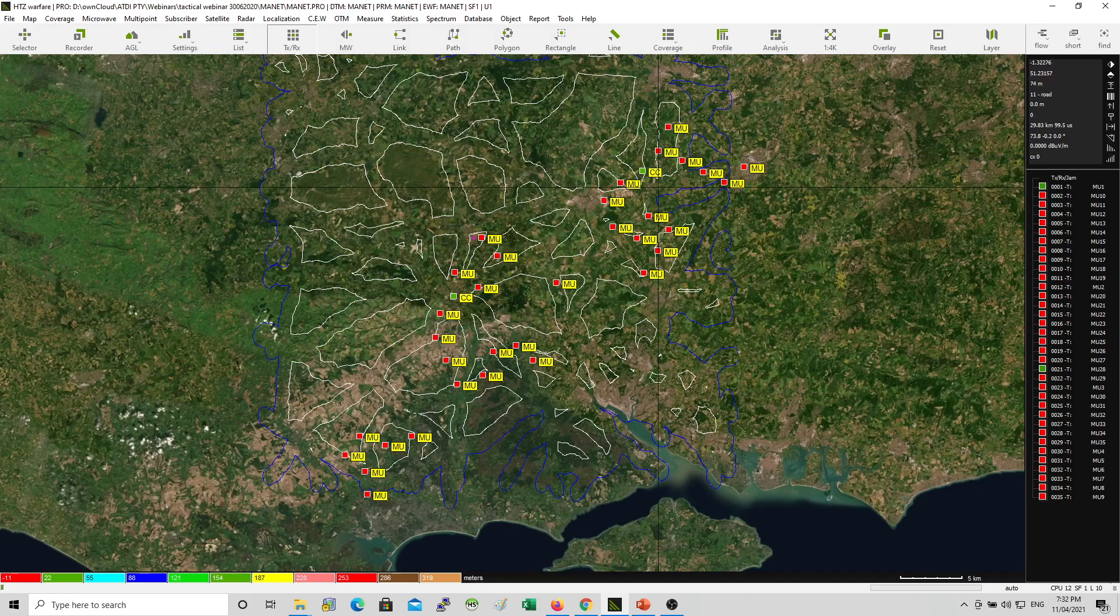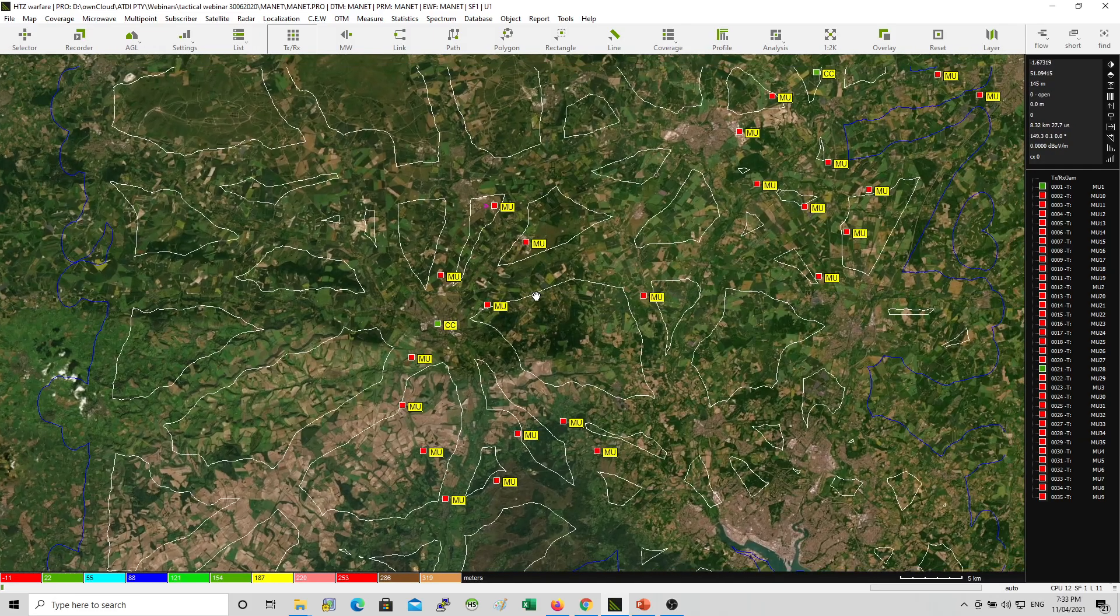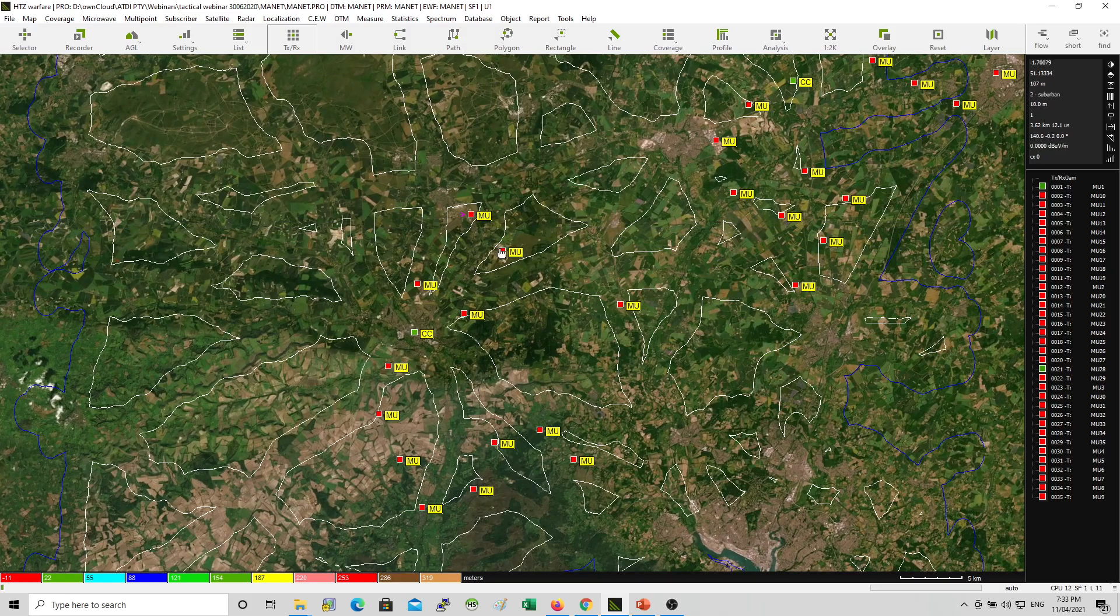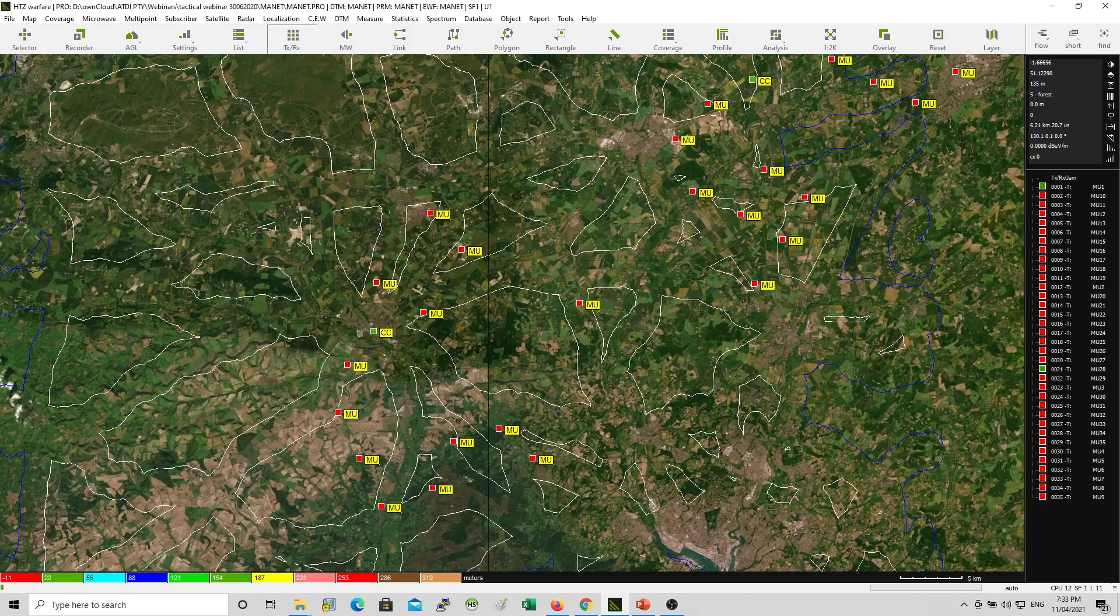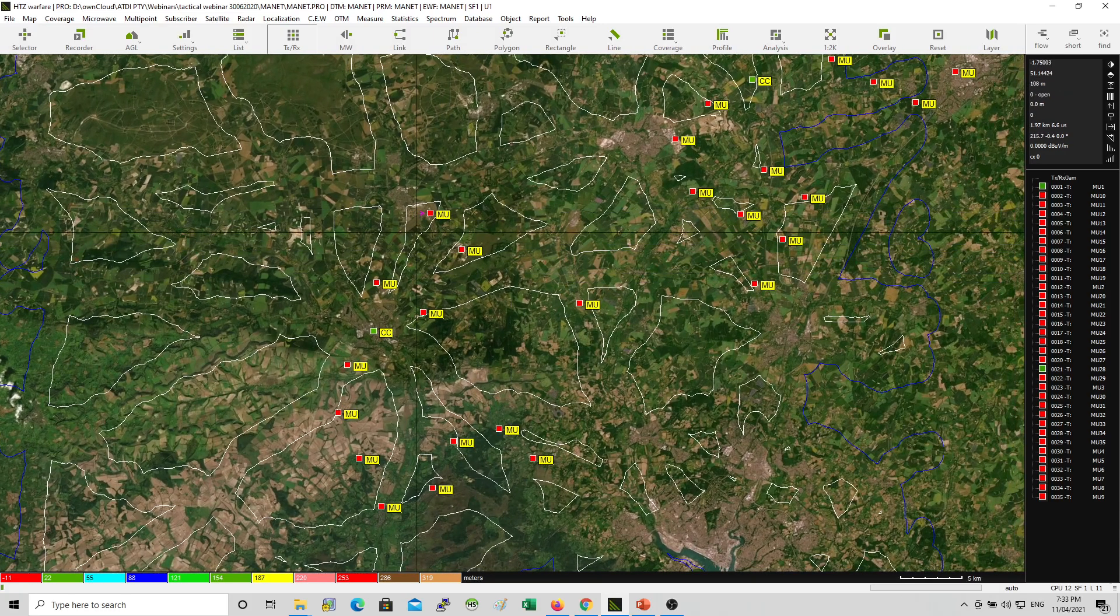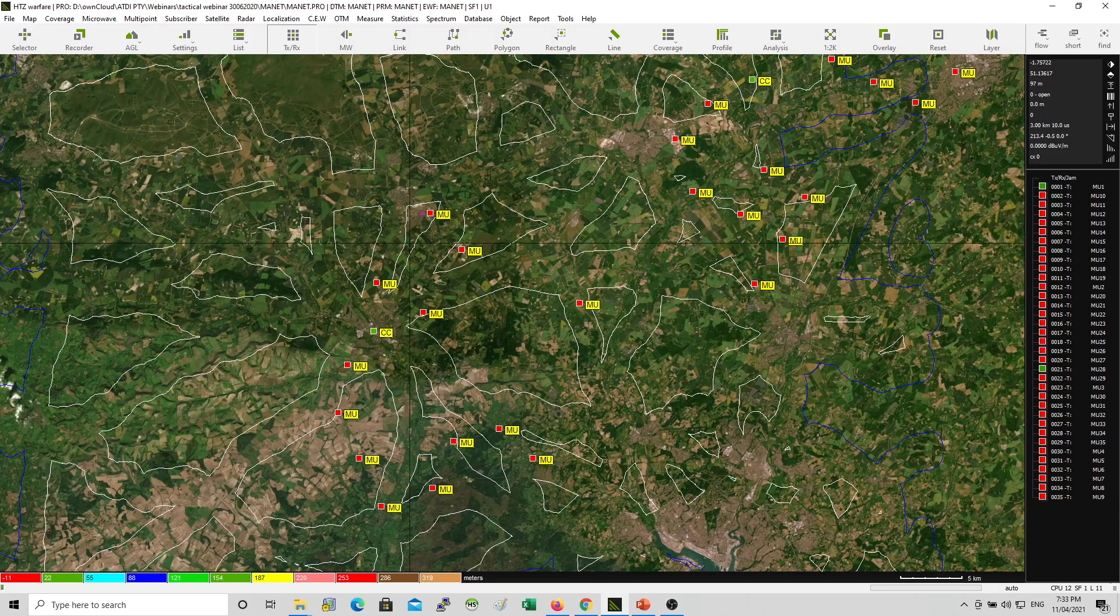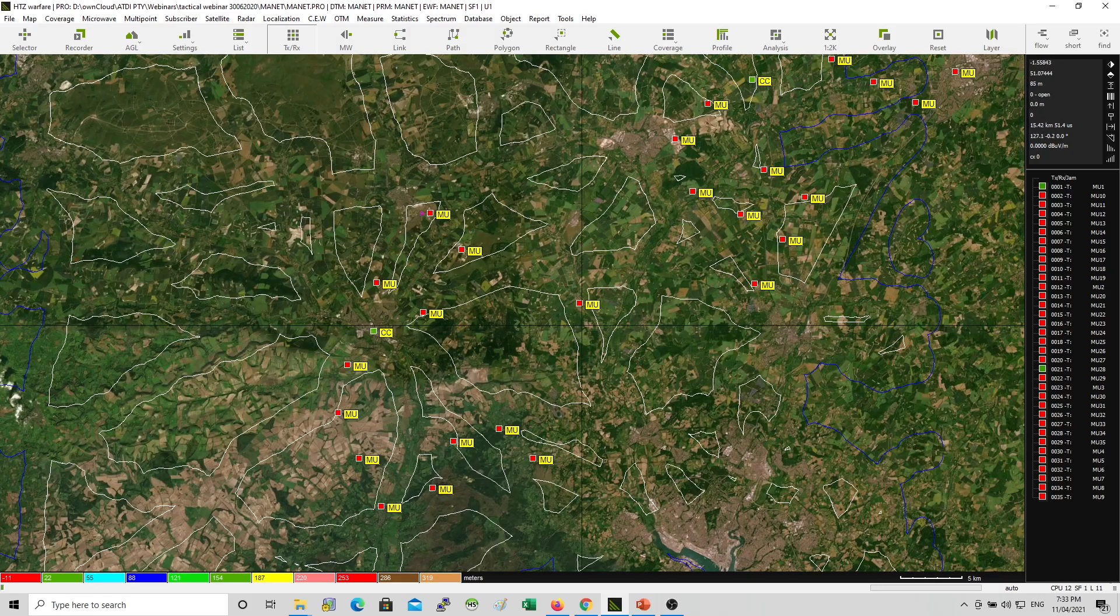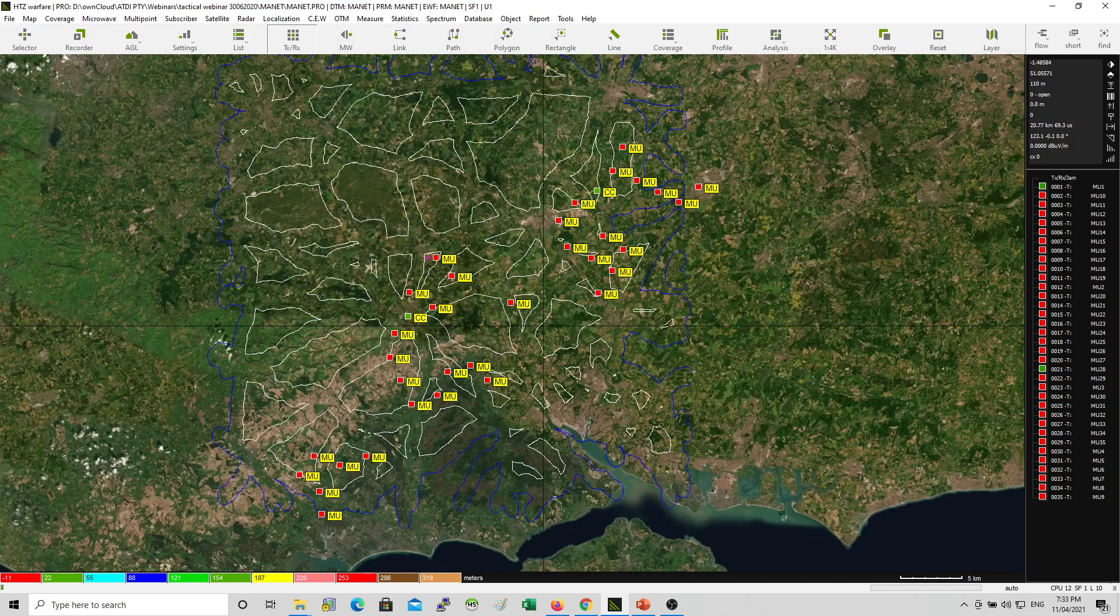And then we have the red, the red icons. And these are the mission units. So the mission units need to talk to each other's at the same time, they need to find a way to talk back to the command control. And this is what I'm going to simulate in that first part of the webinar.